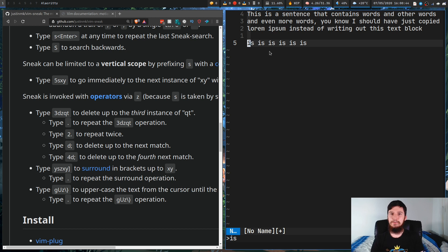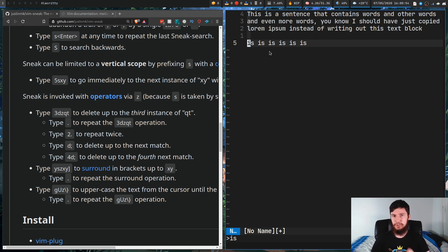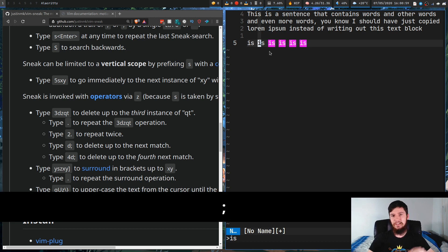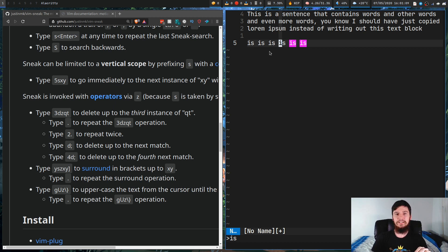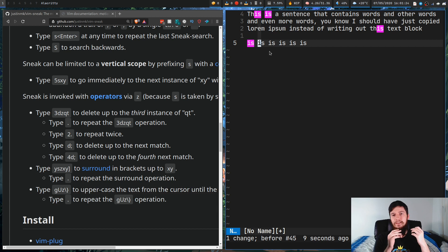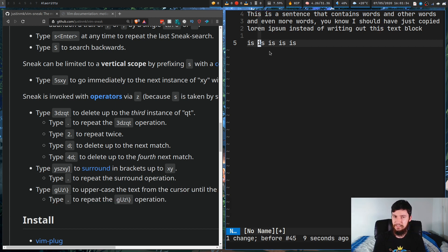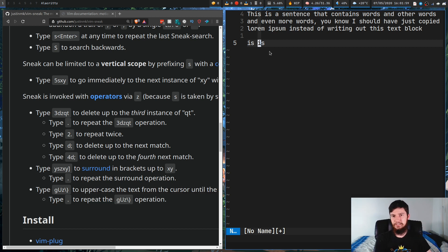Say we want to delete from a later point in the document. We don't have to re-search because we can still use motion repeats — pressing semicolon repeats the last motion. If we have repeat.vim installed, pressing dot repeats the last deletion — 5 delete searching for 'is' — which is really cool. Without repeat.vim, we can still do D semicolon to delete based on the last search, or 5 D semicolon to do five deletions based on 'is'.